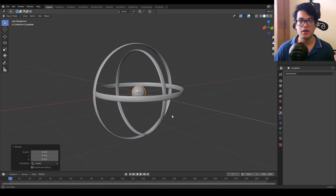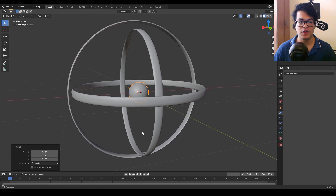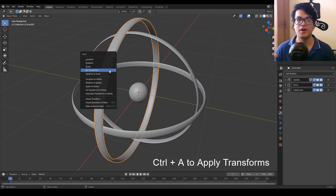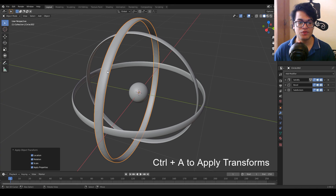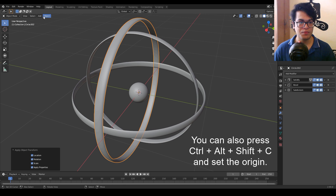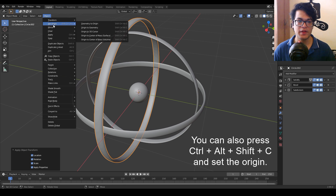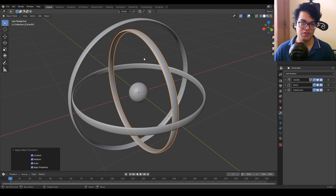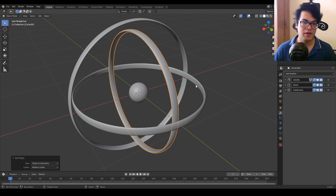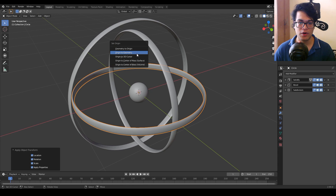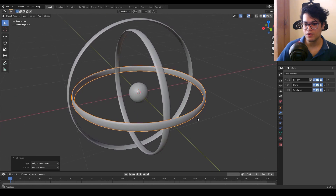After you have made something like this, before animating we need to apply all the transforms — this is a really important step. If you miss this you will not be able to animate this and you will get a lot of animation glitches. Select each object and press Ctrl+A to apply all the transforms. We also need to set the origin to the geometry — go to the object panel, under set origin, select origin to geometry.